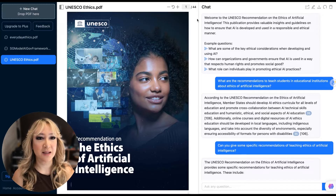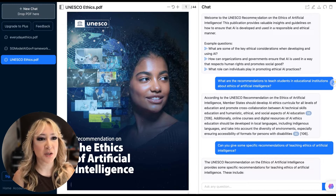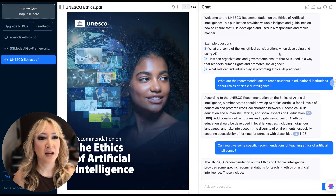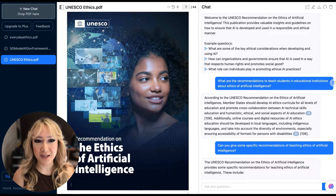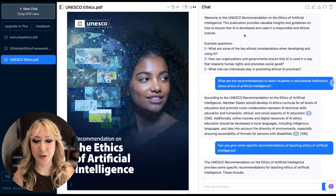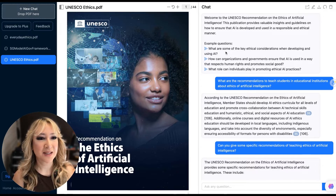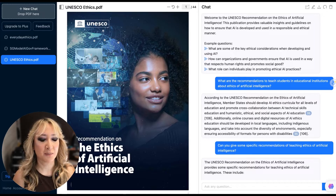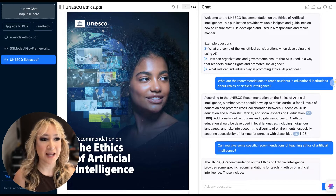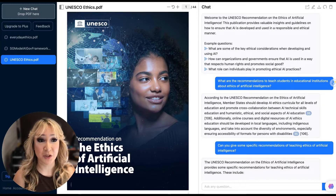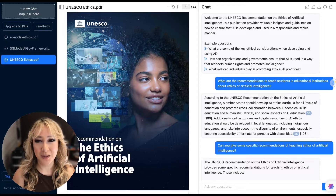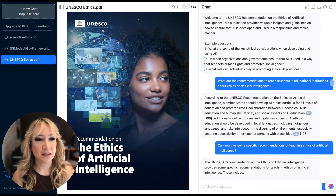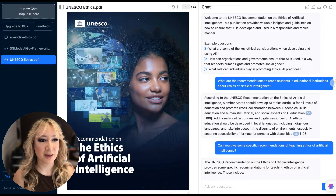As soon as I dropped it in, it came up with 'Welcome to UNESCO Recommendations on the Ethics of Artificial Intelligence' and gave me some example questions to ask the document. Some of the questions Chat PDF suggested were: what are some of the key ethical considerations when developing and using AI? Or, how can organizations and governments ensure that AI is used in a way that respects human rights and promotes social good? And the third question was: what role can individuals play in promoting ethical AI practices?